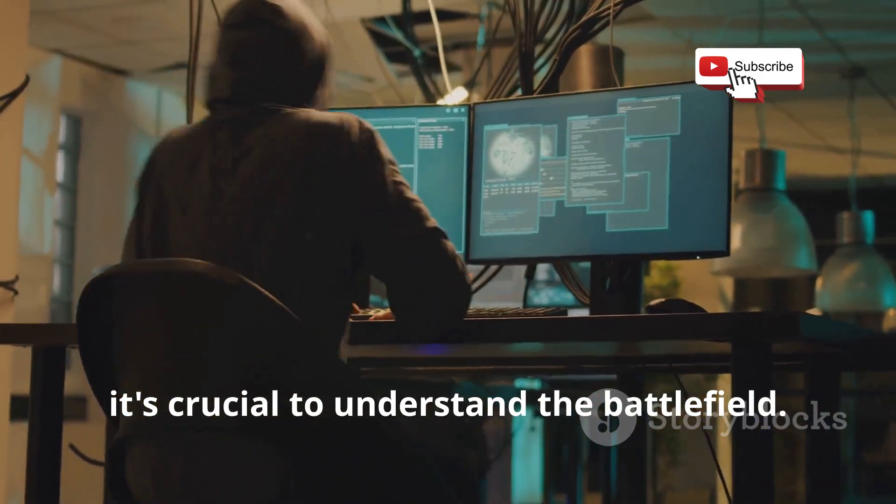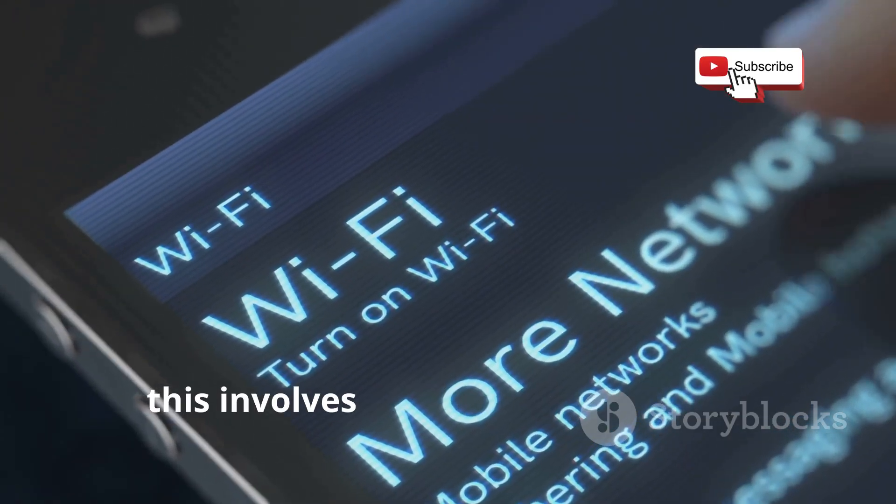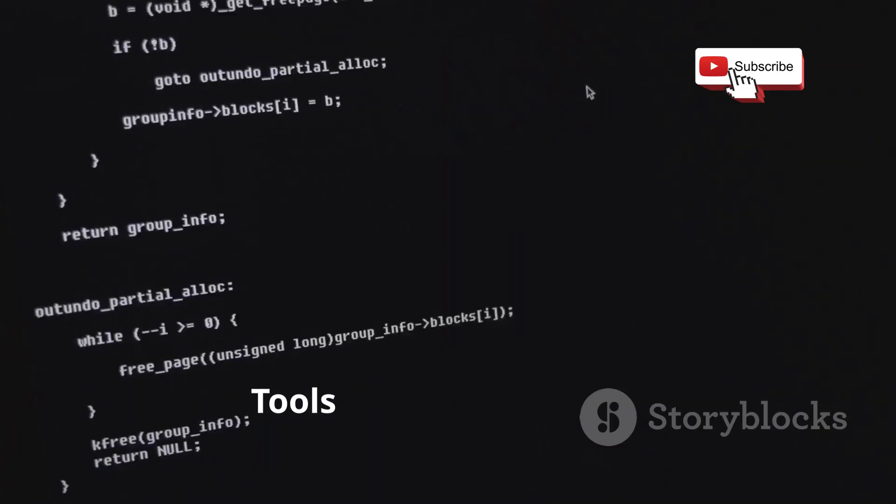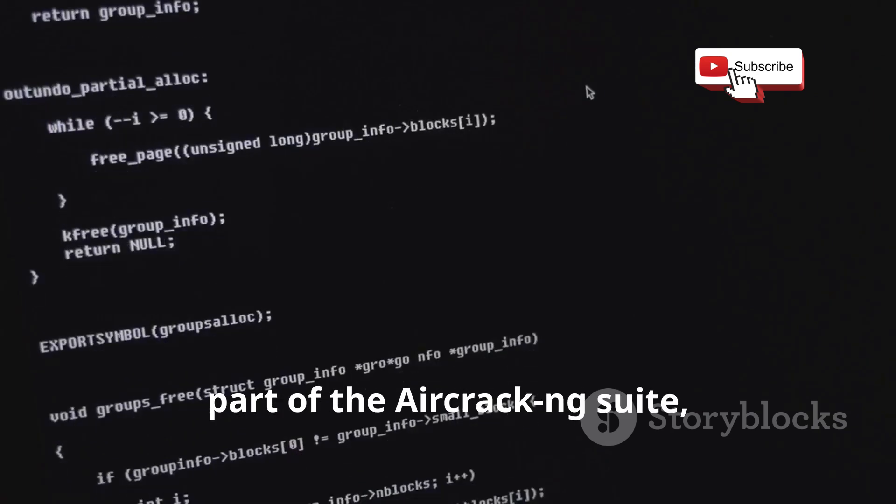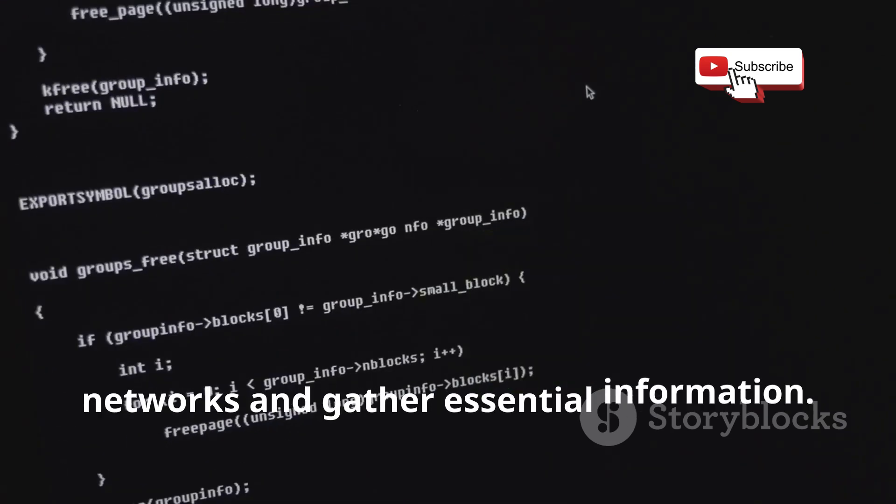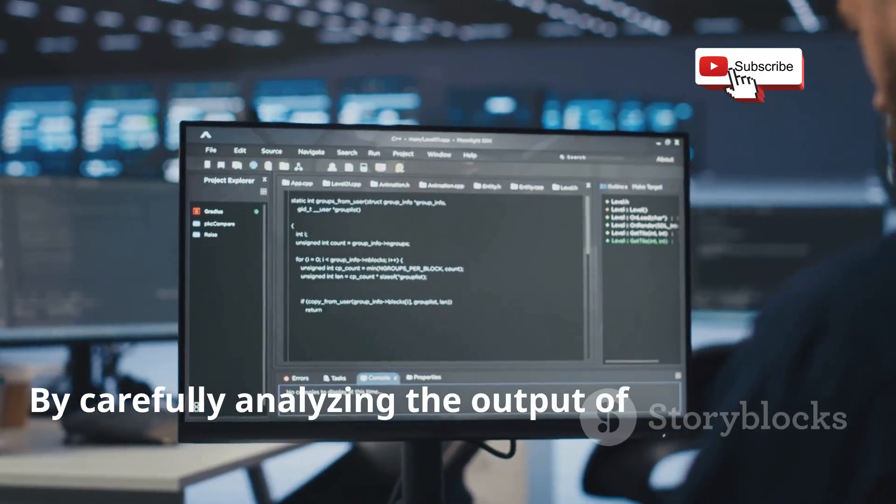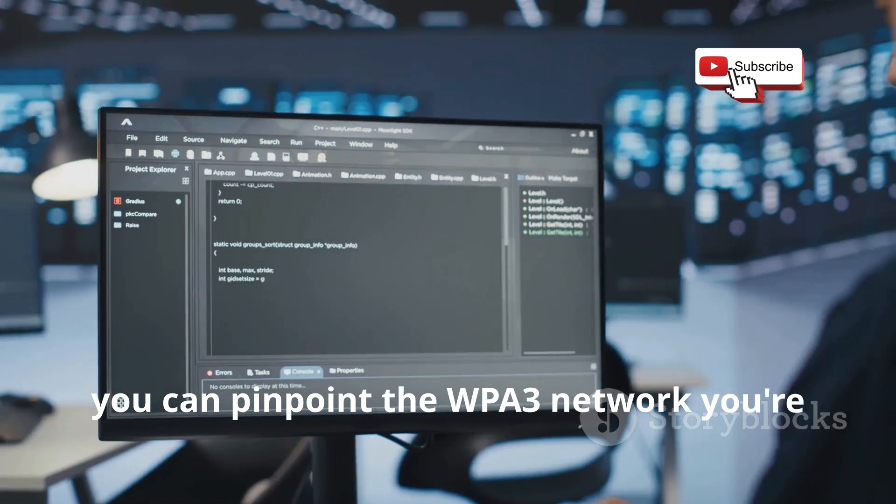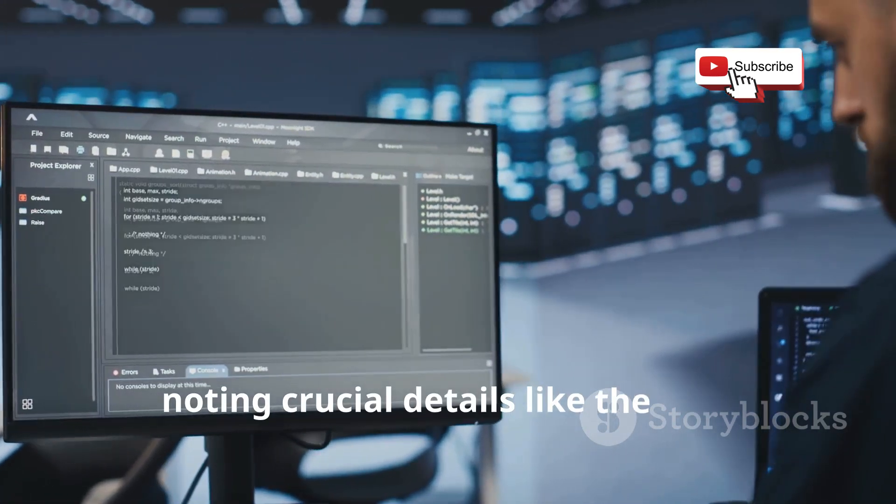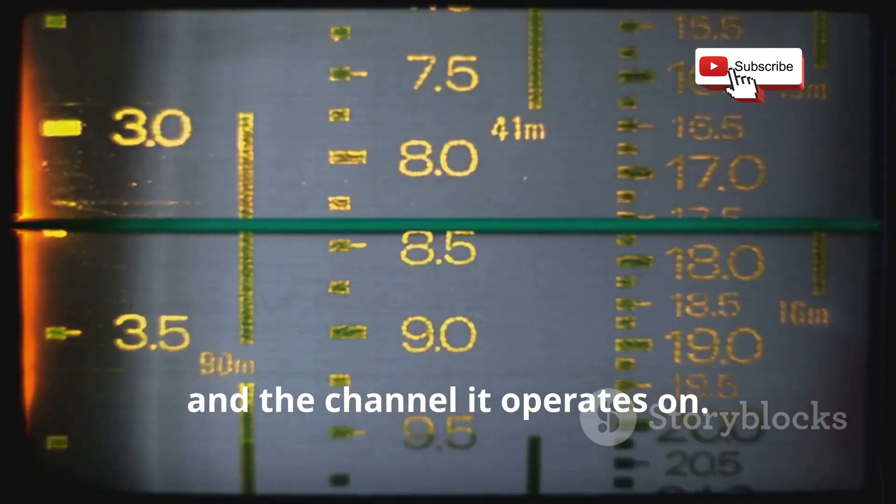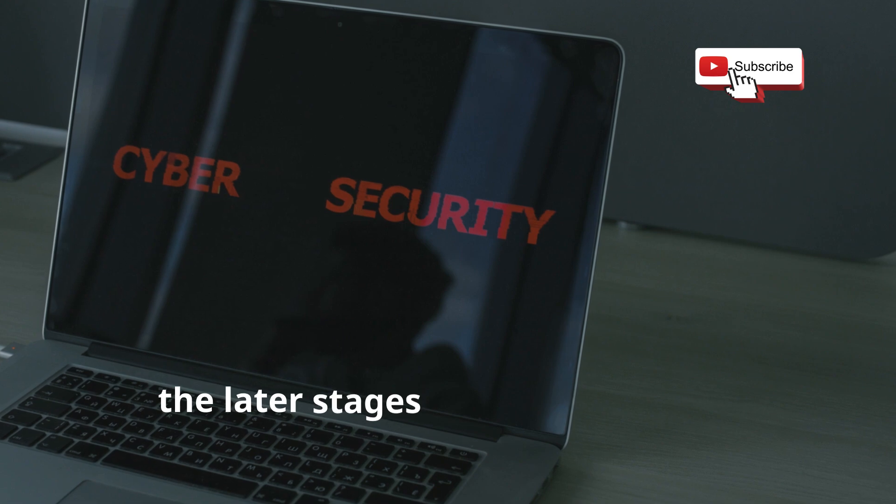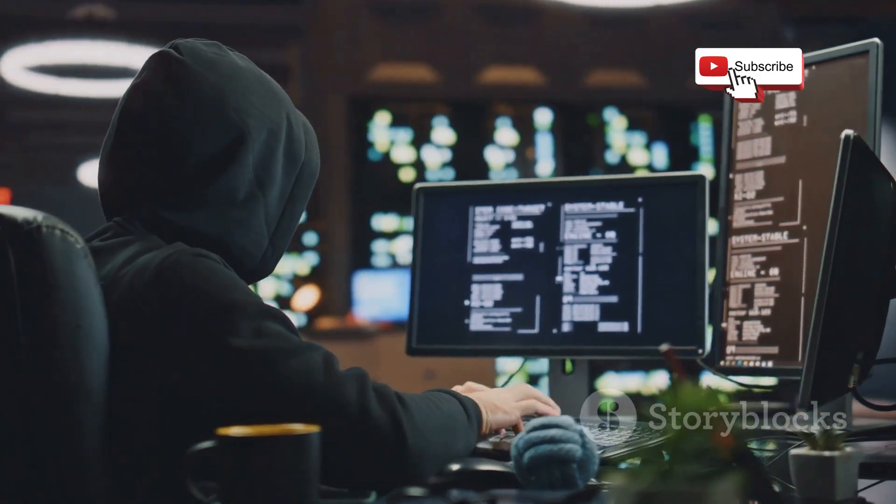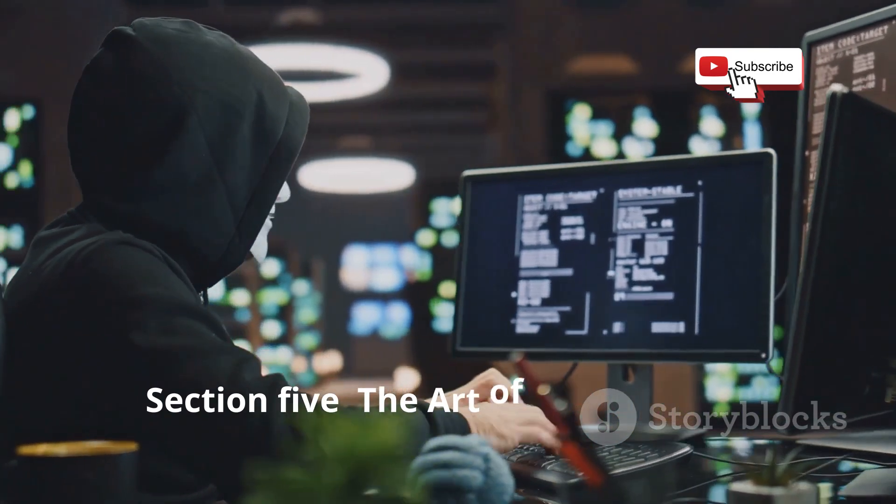Before embarking on any penetration testing endeavor, it's crucial to understand the battlefield. In the realm of Wi-Fi security, this involves identifying the specific network you wish to assess. Tools like airodump-ng, part of the aircrack-ng suite, allow you to scan for available Wi-Fi networks and gather essential information. By analyzing the output, you can pinpoint the WPA3 network you're interested in, noting crucial details like the SSID, BSSID, and the channel it operates on.